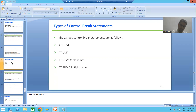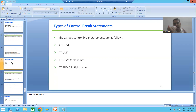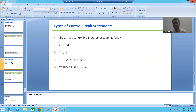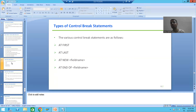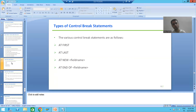In the next video, we will first understand these four control break statements or events in detail, and then we will start with the practical part. That's it for this video. Thank you.